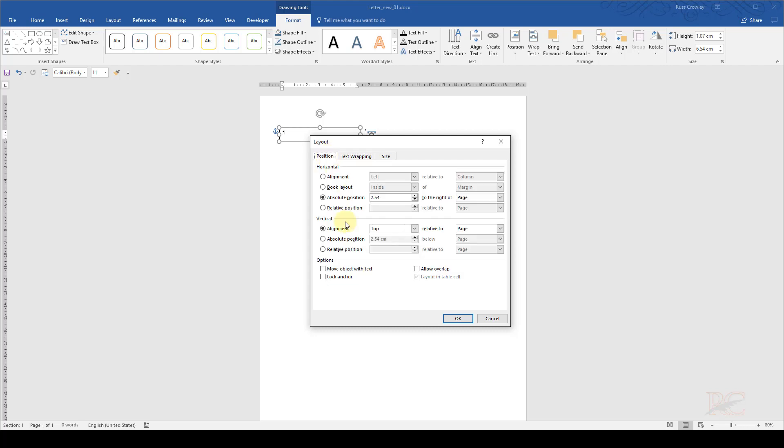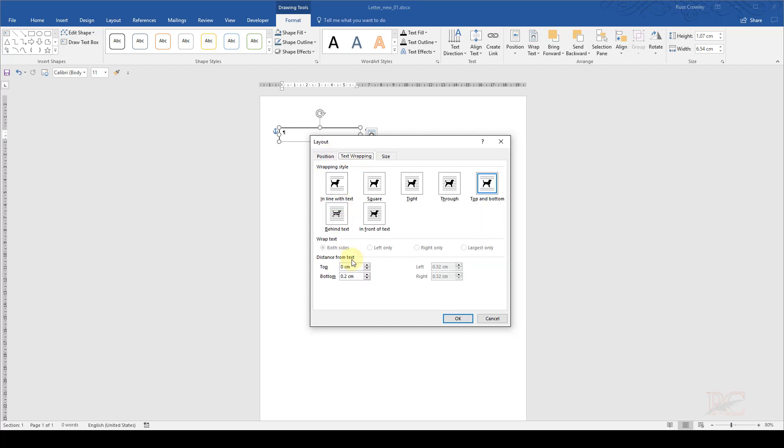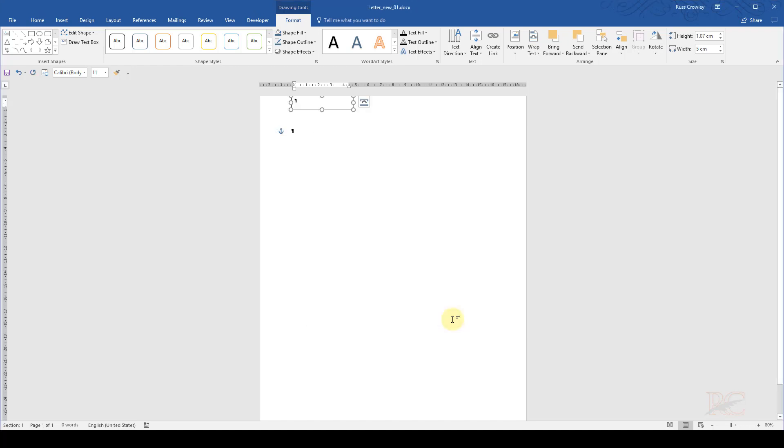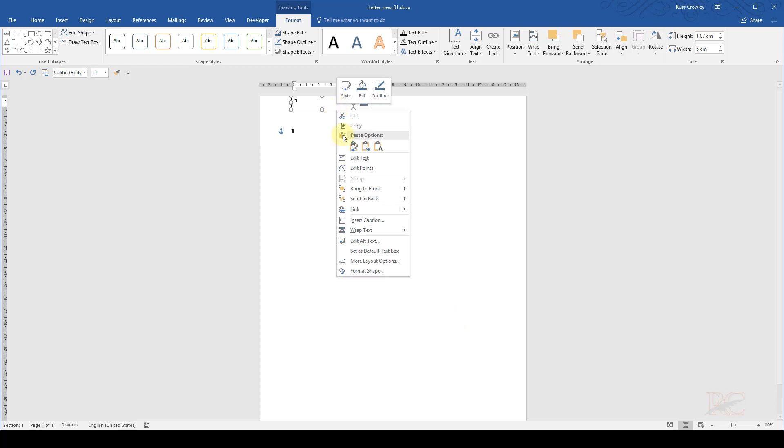So the text wrapping is there. I can move that to zero because when it's aligned at the top of the page, you're not going to get any text wrapping above it. And then I can pick the size, and I want 4.4 and absolute 5. And then I click on OK.